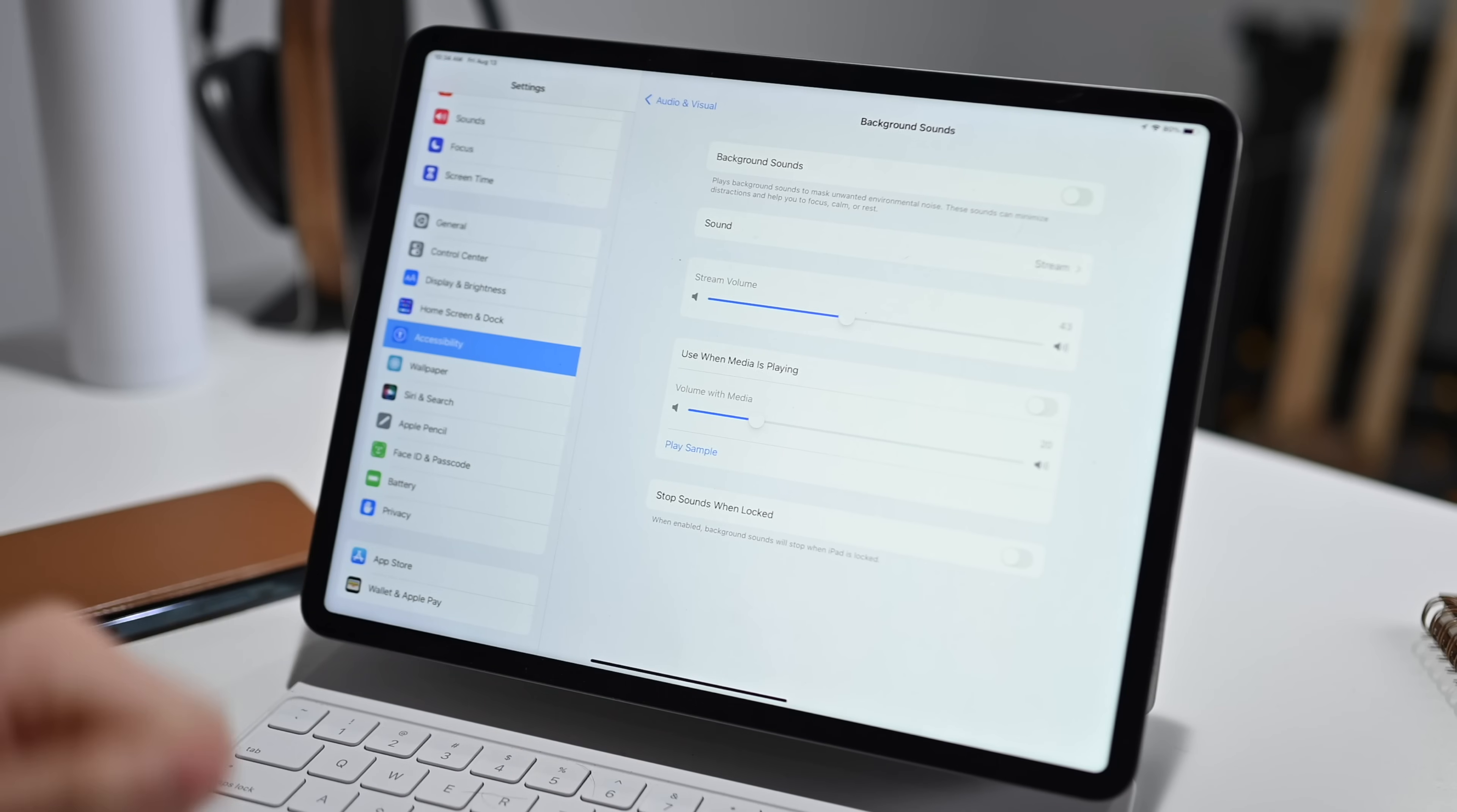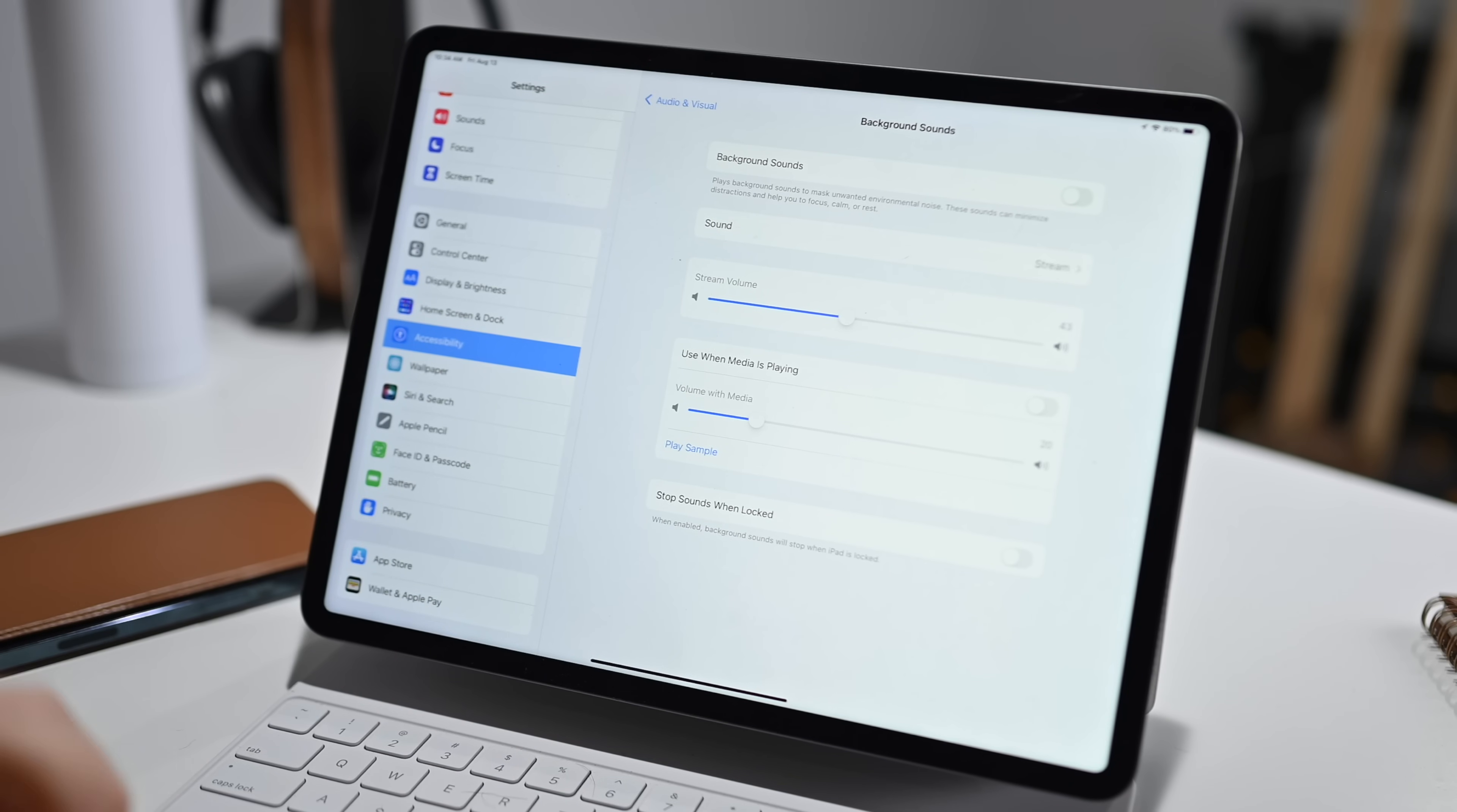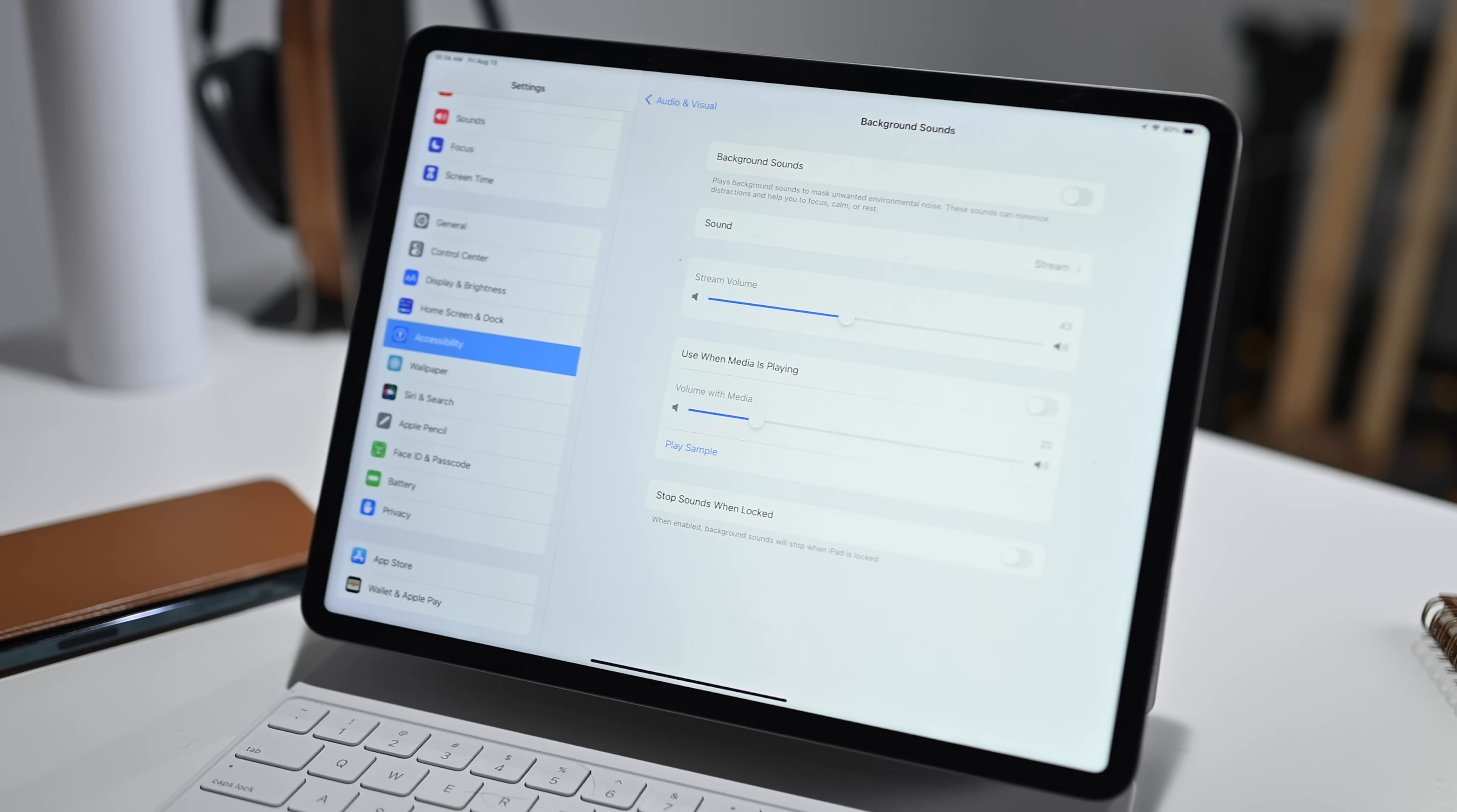And there's even an option to play a sample. So a sample track will play with the background noise going on at the same time. Finally, you have the option to stop sounds when locked. So maybe while you're using your device, background sounds are on. But when you are done, you lock your iPhone or your iPad, those background sounds can stop. So it's entirely up to you what you prefer.